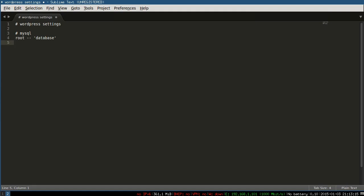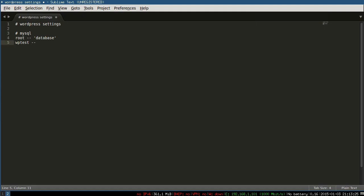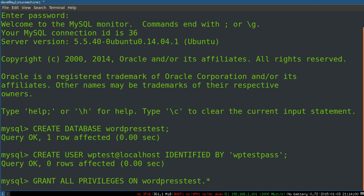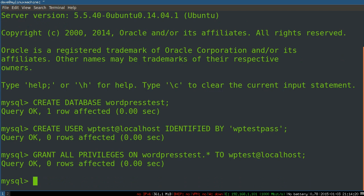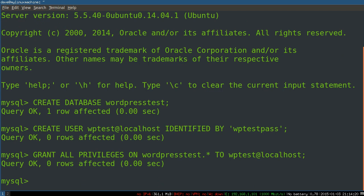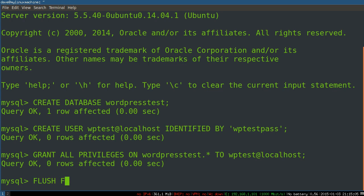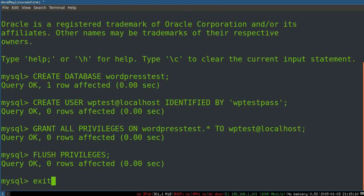This is great, this is why you write it down. So now we have a new database and a new user, and we're going to tie those together by granting privileges on that database to that user. So we'll say grant all privileges on WordPress test dot star, so this is all tables in this database, to WP test at localhost. We have the user, we've got the database, and now the user has access to all the tables of that database. Now we can just flush privileges, and exit, bye.